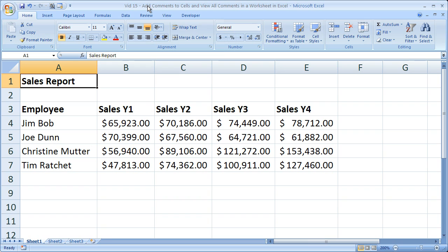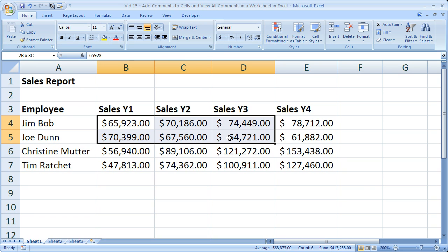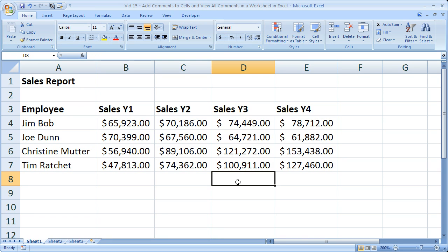What I've got here is a sample sales report — just four employees, or four salesmen and women, and I've got their data for four years. So let's add some comments to it. A comment is basically just something that's going to better explain your workbook, and you put them for each cell.